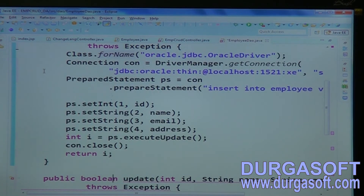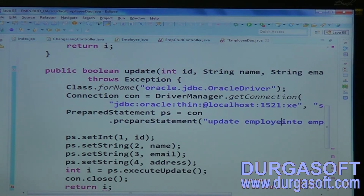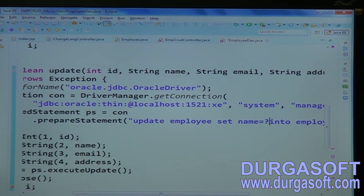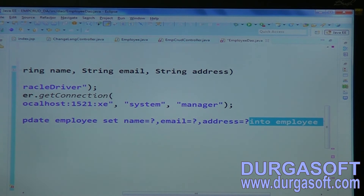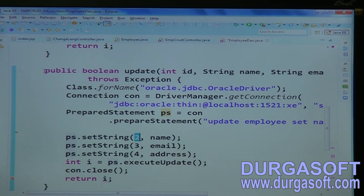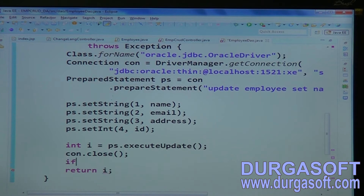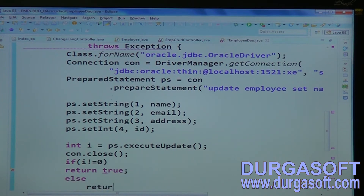For the update method, change the query to: UPDATE employee SET name, email, address WHERE id = ?. Pass the parameters: first name, second email, third address, fourth argument is id. Return a boolean — if the result i is not equal to 0, return true; else return false.